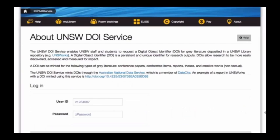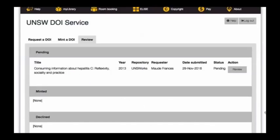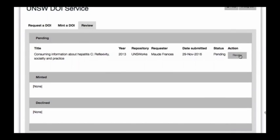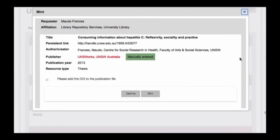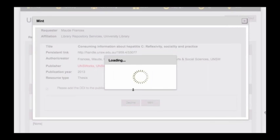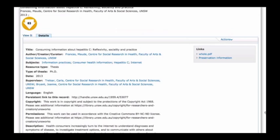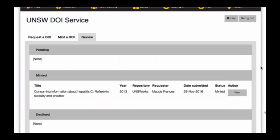The next step is for the DOI service administrator to log into the system. They have access to a tab called 'review' where they can see pending requests, and can then review each request and its metadata. Based on that information they can either decline or mint. If they decline, there's an option to send a personalized message and follow up with the requester. If they mint, that request goes to the ANDS service and comes back with the DOI, which is then emailed to the requester. The administrator then updates the metadata, and the DOI is active immediately.